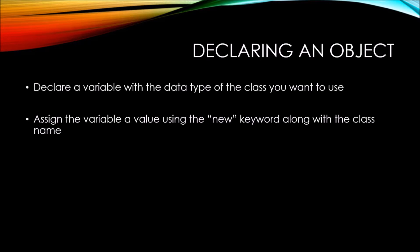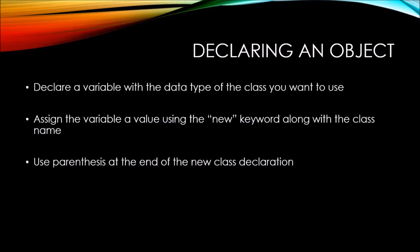Then, you need to assign the variable a value using the new keyword along with the class name.